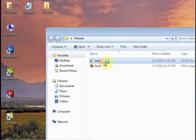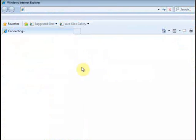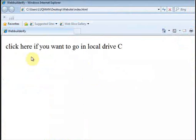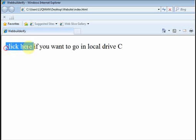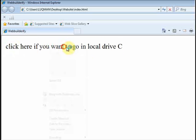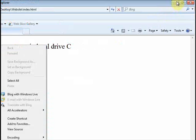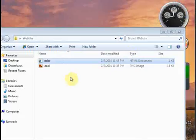Okay, here we go guys. If you click here — I will click here — nothing will happen. Because I have not given this link an href attribute yet.